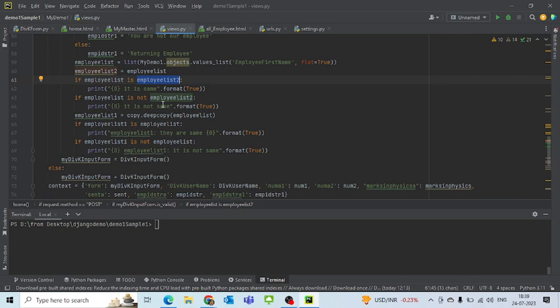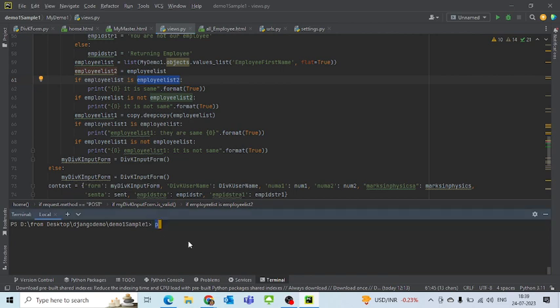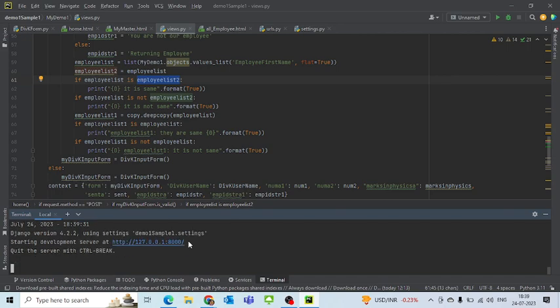So very quickly, let's just try to work on this. So for that, as usual, we'll just write down 'py manage.py runserver'. So by writing this command my server would run and I'll wait till the command comes in.